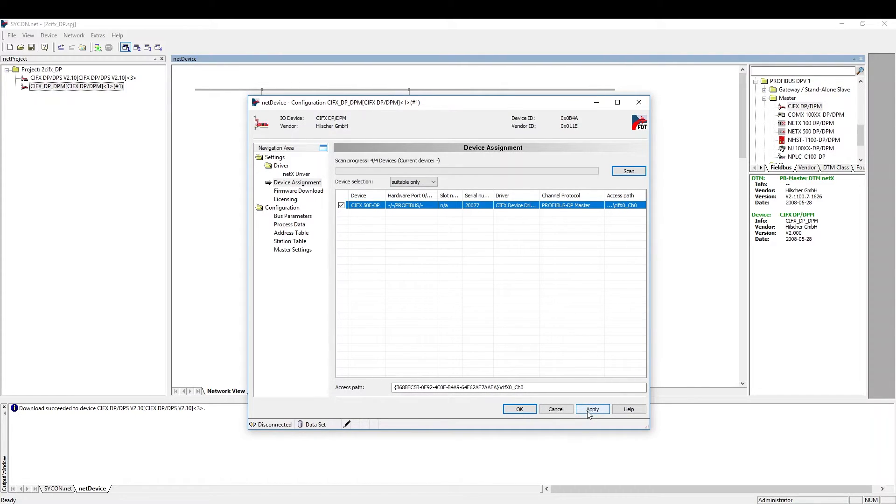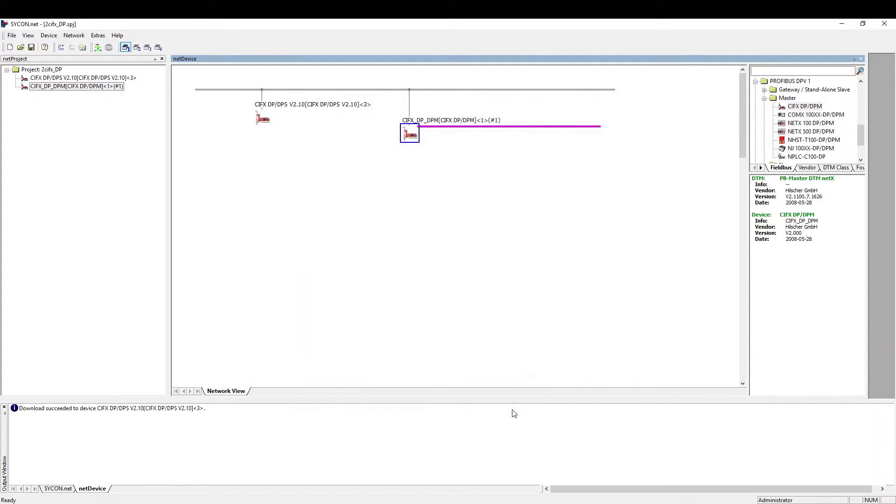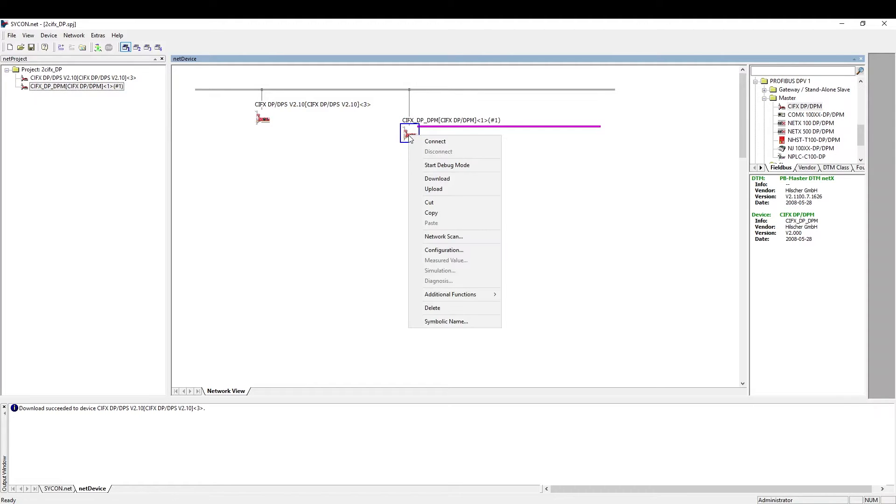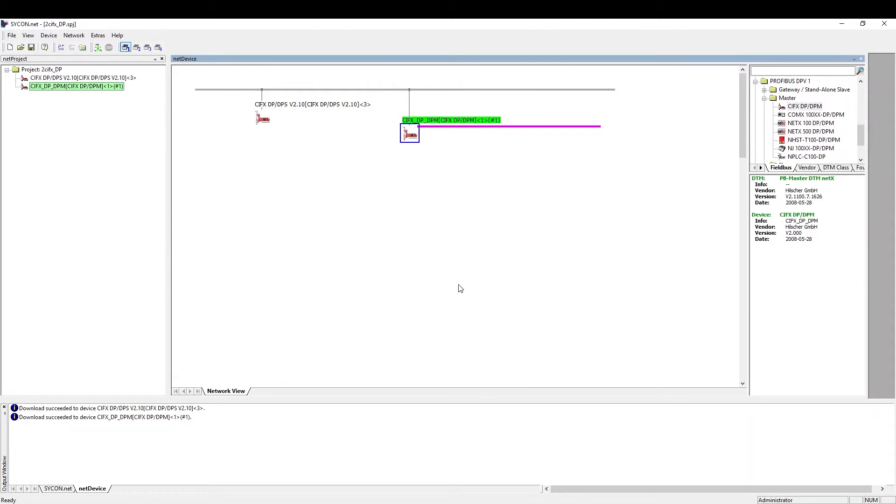We now have two options to proceed. Let's start with a bus scan. We first download an empty configuration to the Civics. This has the effect that the bus communication is possible.